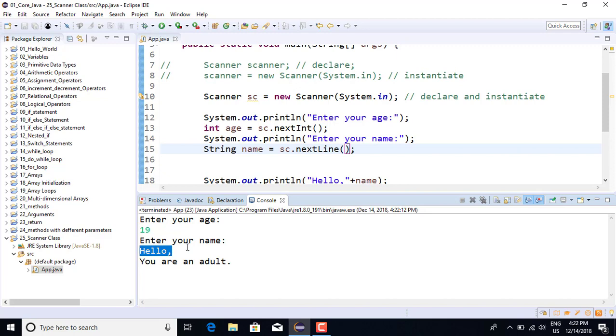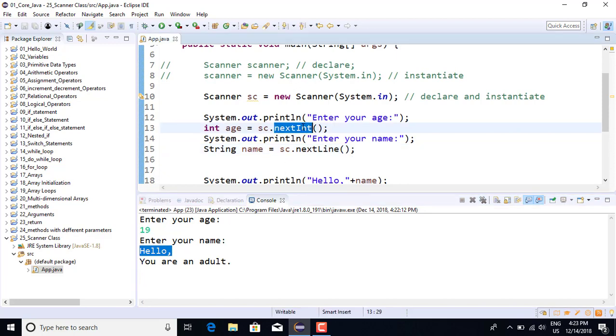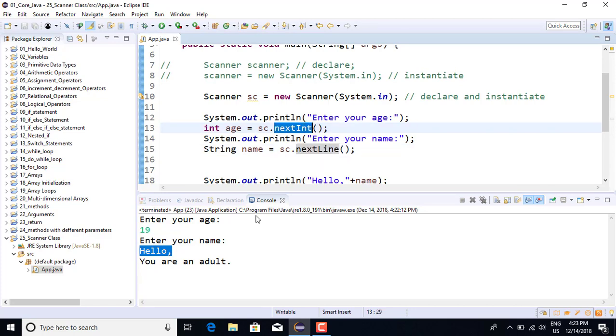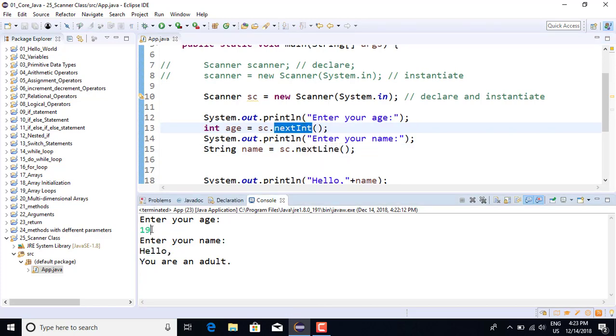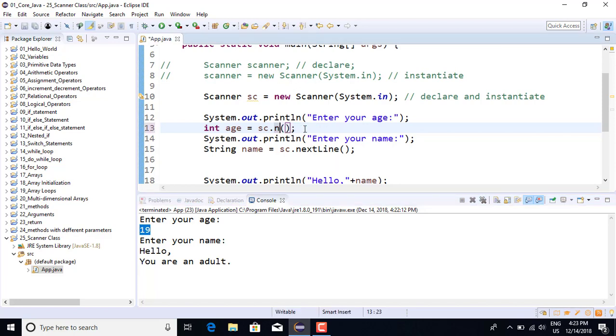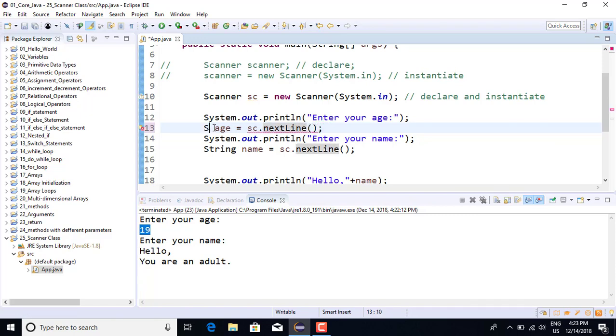Next we'll scan the string. In this case, we'll run a string scan. For this string, we'll scan the next line. Next line will scan the string, and then we use the variable.